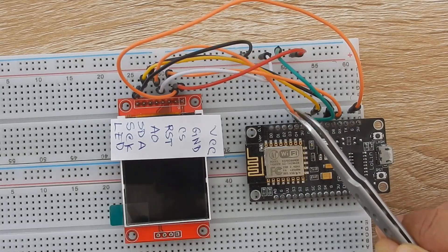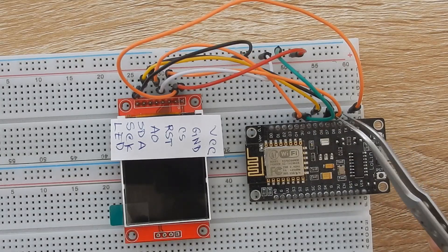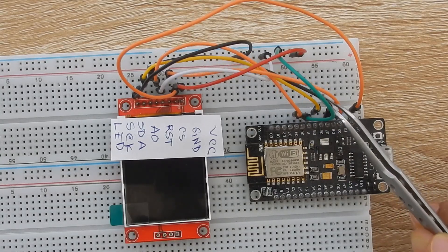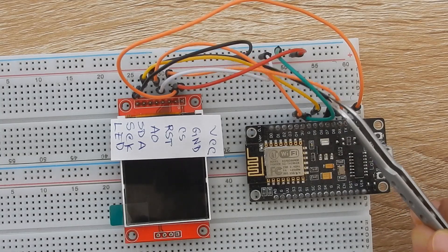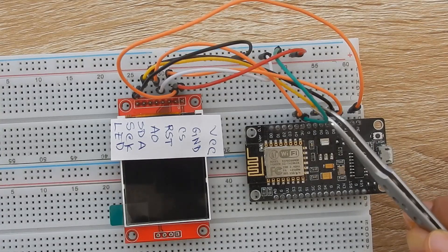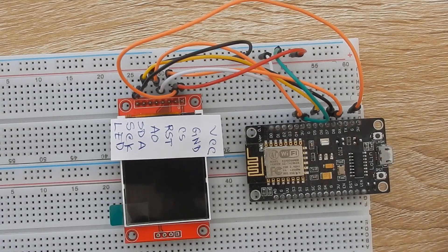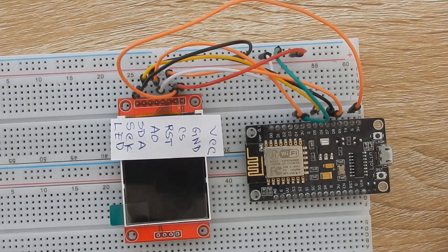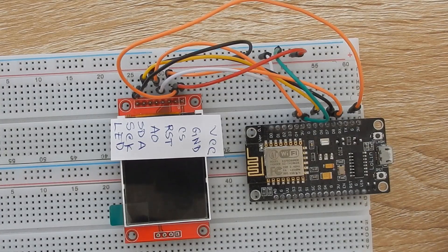SDA to D7, SCK to D5. All the connections are done. Let's look at the code and explain it.